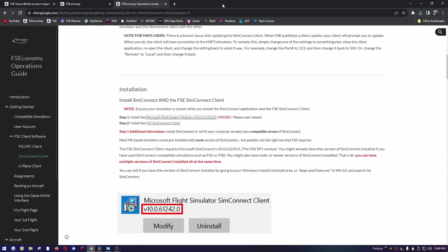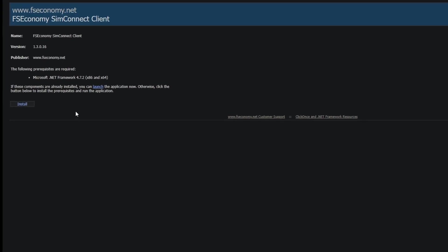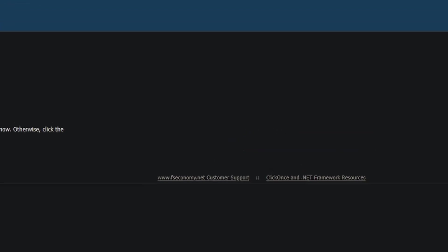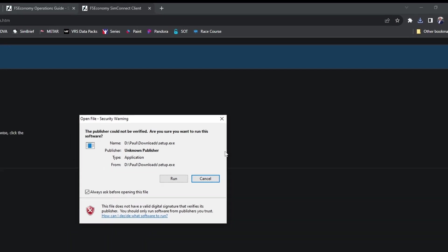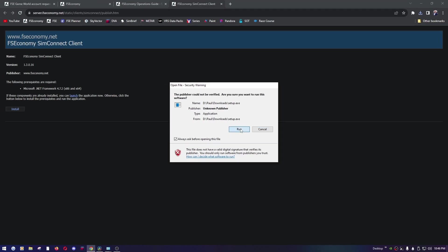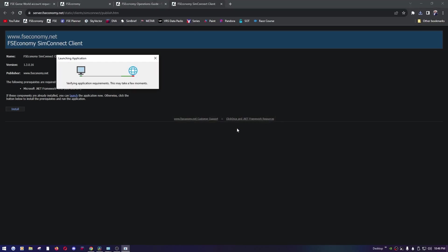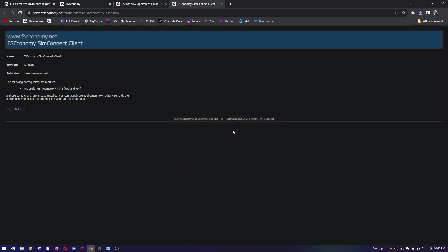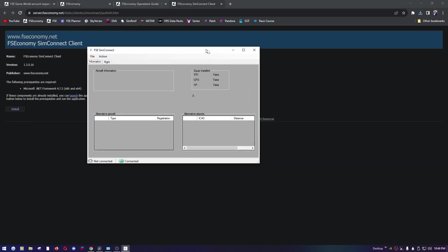That's it, there's nothing else. We'll go ahead close this page. Step two, install the FSC SimConnect client. Click on that, click install. Same thing, it downloaded to the download manager within Chrome for me. I'm going to run setup.exe, we're going to run it, and it's pretty simple, just click next, next, next, next until it's installed.